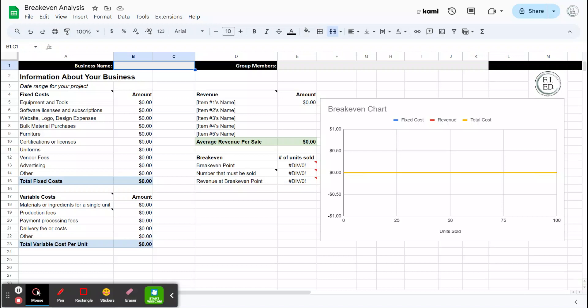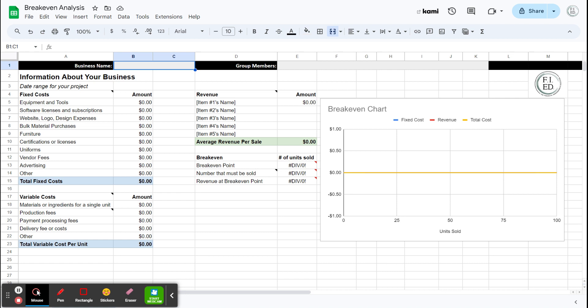It's very simple, but also can be a little complicated if you're not used to doing this. All you're doing is basically figuring out how much stuff do I need to sell in order to cover all of my costs. So at what point do I break even? I'm not at a loss and I'm not making a profit either. So you're going to look at the costs for your business. There are two categories of costs: fixed costs and variable costs.